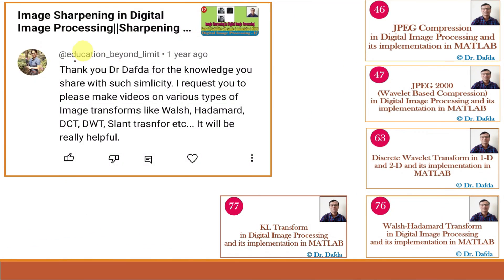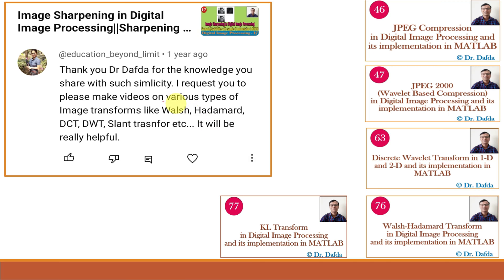In one of my video classes, I received a comment to make different videos on various types of image transforms like Walsh, Hadamard, DCT, DWT, Slant Transform, etc. Discrete Cosine Transform or DCT we have already studied in video lecture number 46, DWT Discrete Wavelet Transform in video lectures 47 and 63, Walsh-Hadamard Transform in video lecture number 76, and in our previous video class we understood KL Transform. In this video class, we will study Slant Transform.